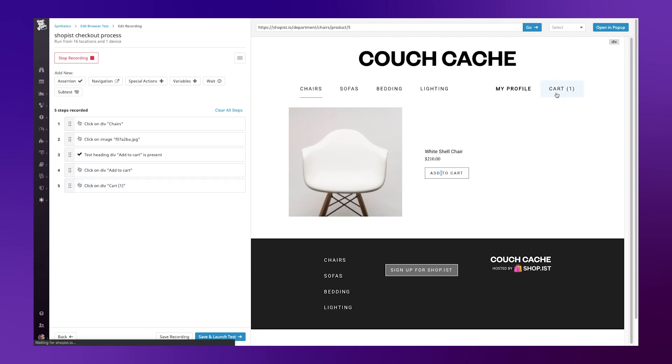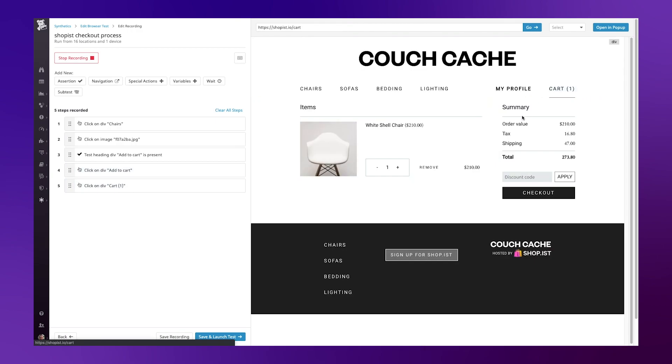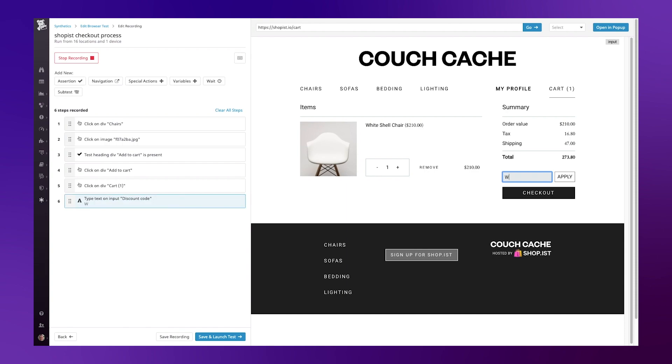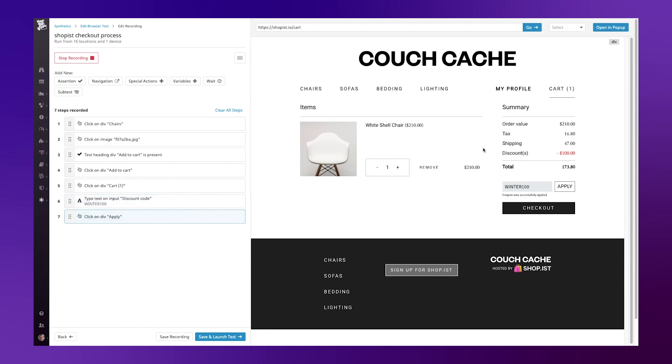I can navigate to my cart and at this stage I may want to replicate a user interaction, in this case applying a discount code. So let's enter the discount code and hit apply.